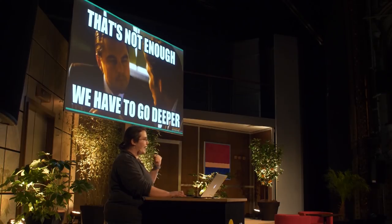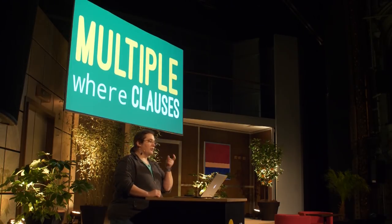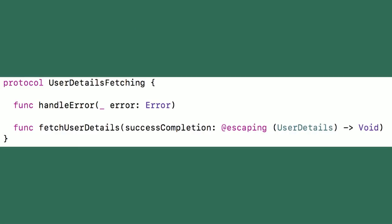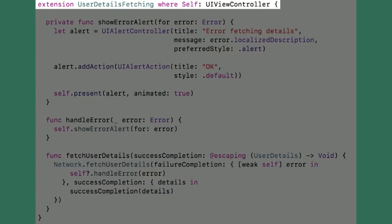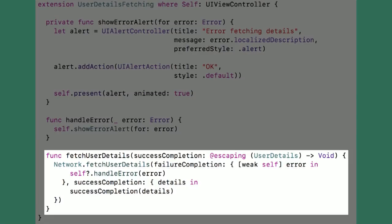As our friend Leo would tell us, that is not enough — we have to go deeper. What if you want to use a protocol in something, but only when that thing conforms to another protocol? Going back to the app I was working on, because of the way the API was set up, we had a lot of things for which we needed to update the user's details before displaying something. So I made a protocol which handled fetching the user's details from the network and then handling any error that might have occurred in the process.